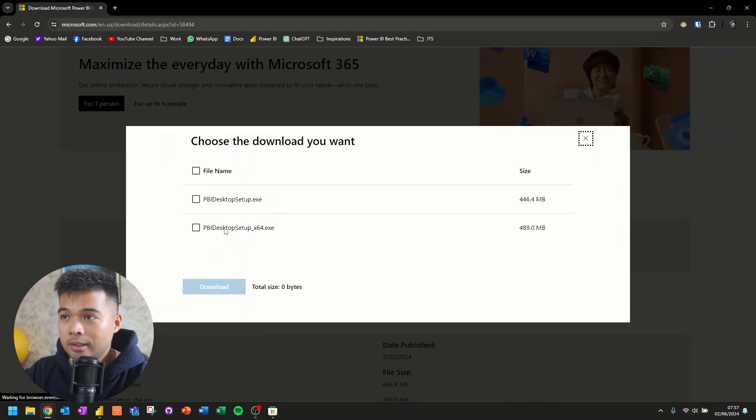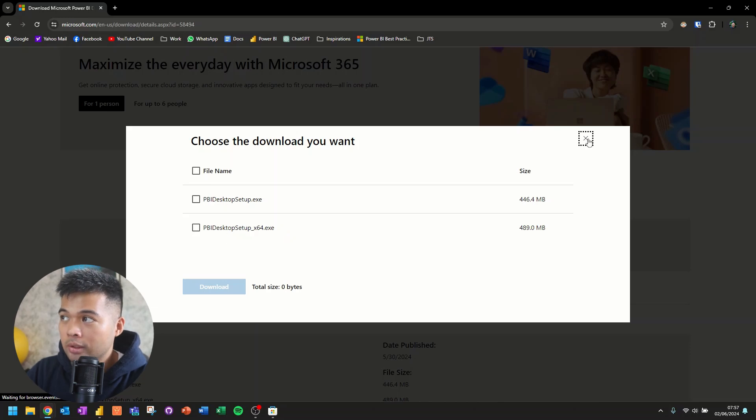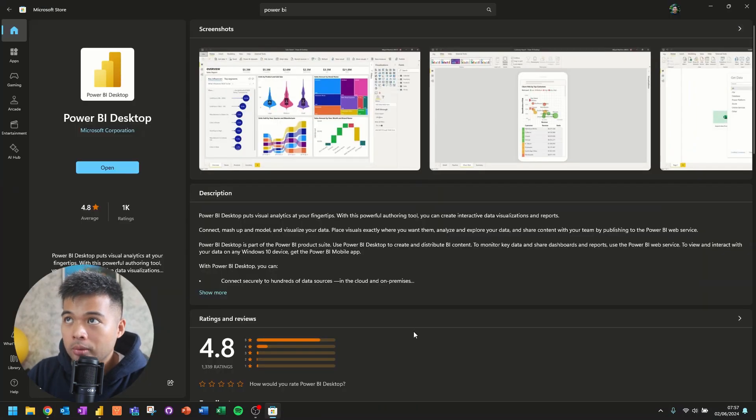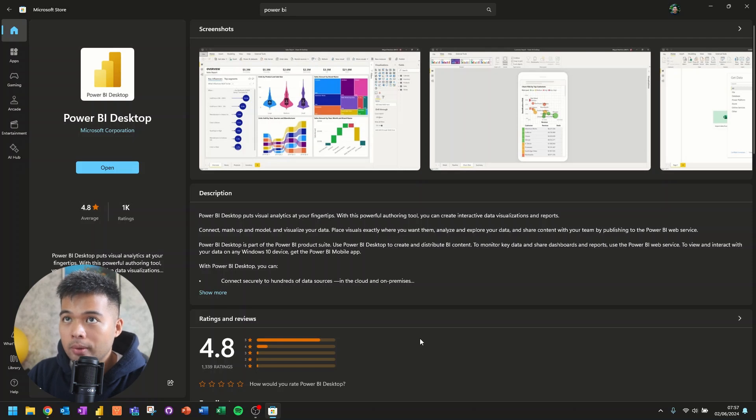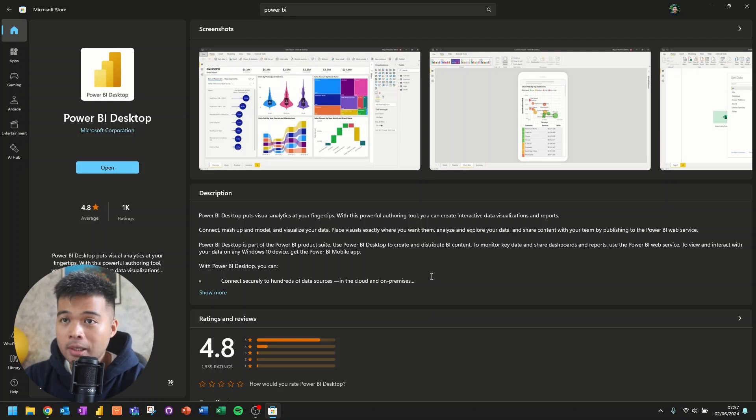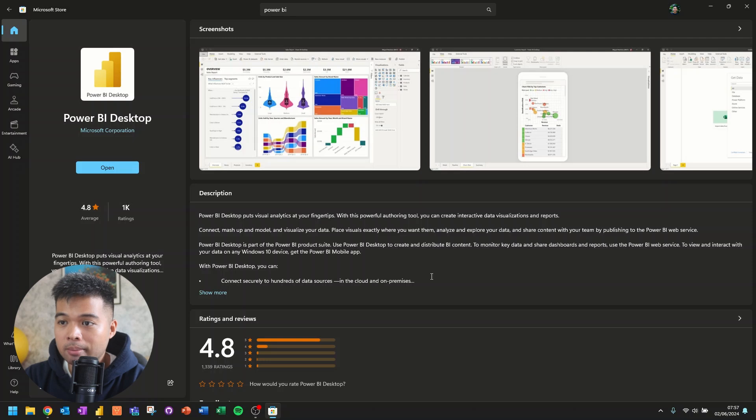So I actually found that the better way for you to install Power BI Desktop is by installing it through the Microsoft Store. So if you have a Windows machine, you can download and install Power BI Desktop this way as well. It's a fairly simple process.